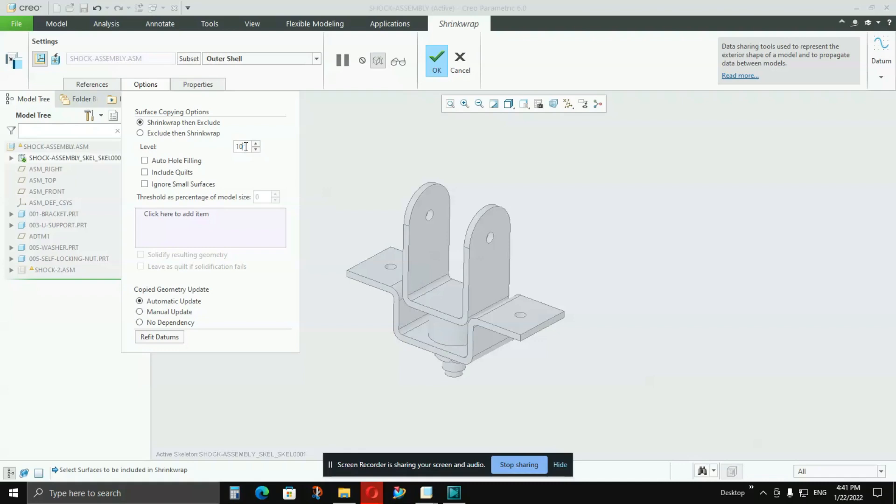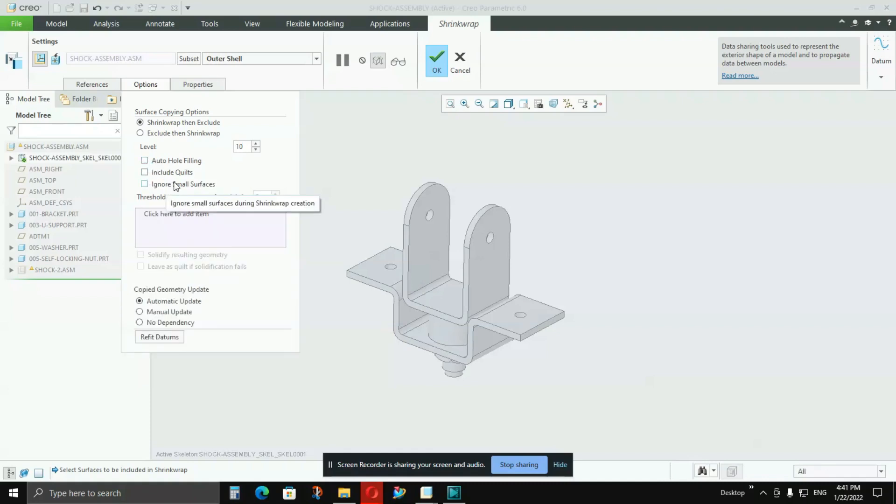Then if you want holes to be given, then leave it. If you don't want holes to be shown, then turn it on, but I want the holes, so I will keep it off. But don't forget to tick mark on Include Quilts. It will include whatever surfaces are there.